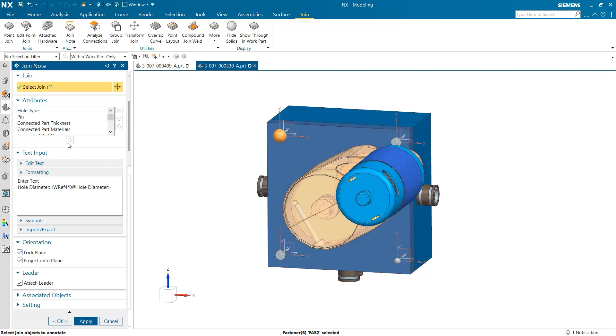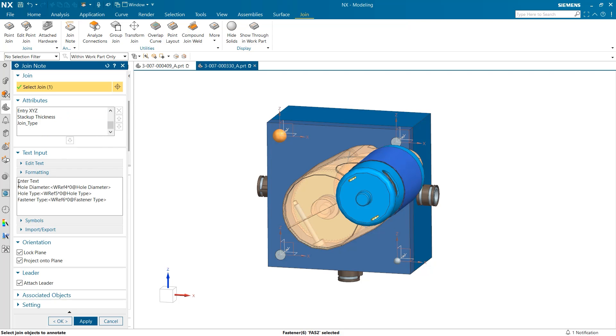I'm going to select diameter, pull type, and fastener type but these selections will vary from user to user. After this we have the ability to choose our orientation as well as if a leader line is attached to the information.